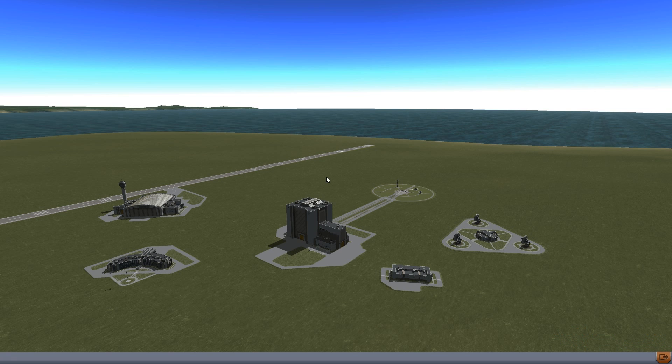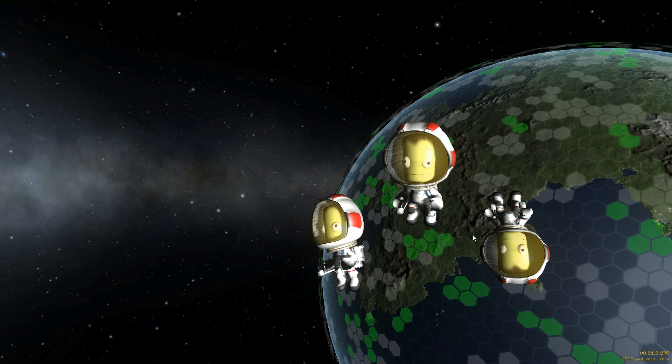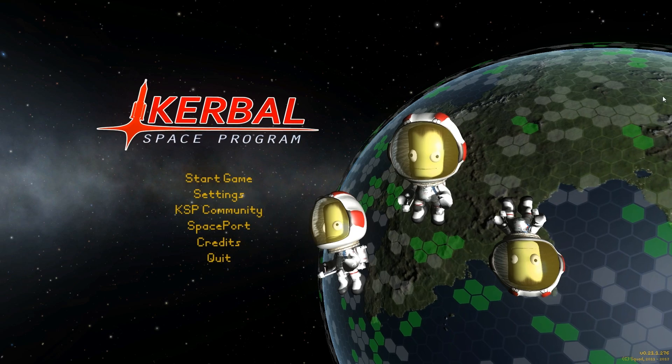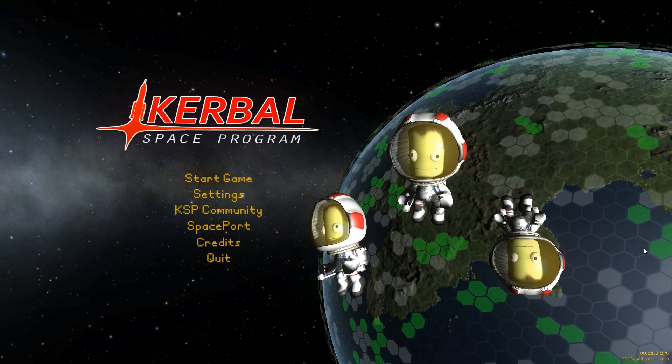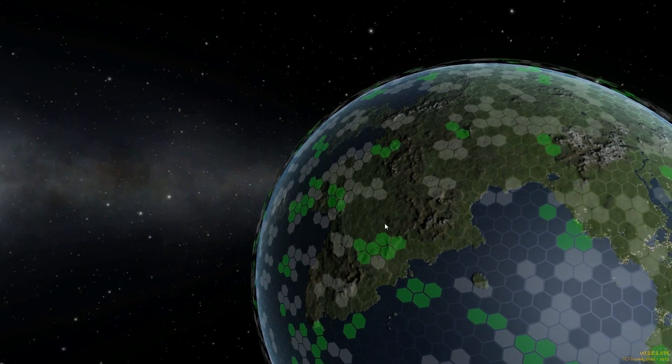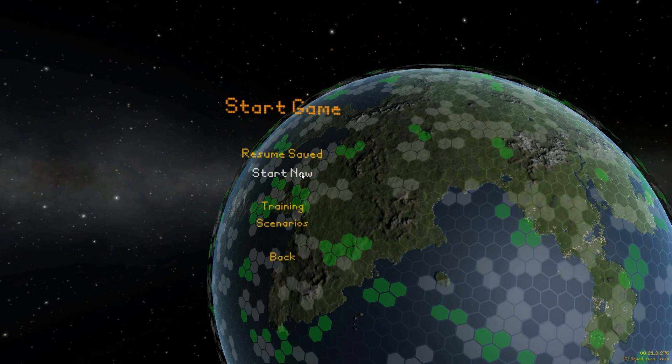Once you start up your game you will see a nicely gridded load screen, and on that load screen you'll notice that it has its Keithane hexagons installed. Once you see those hexagons, you know that your Keithane is installed.